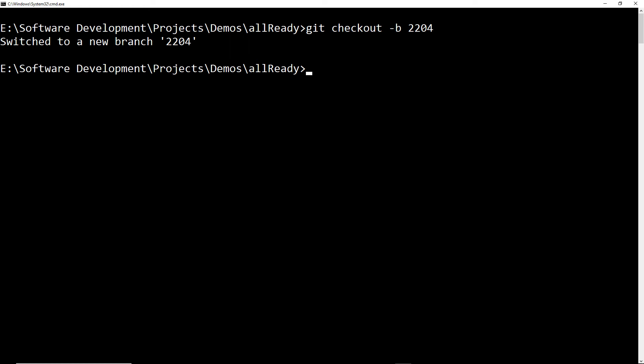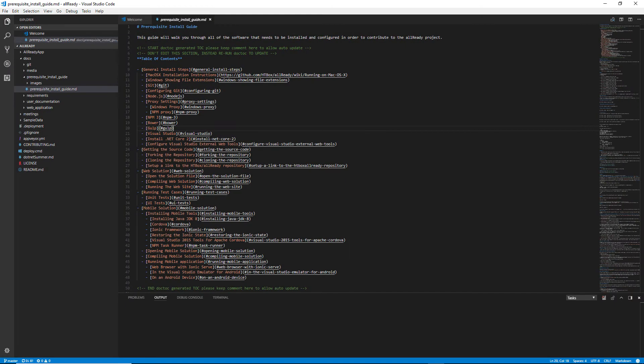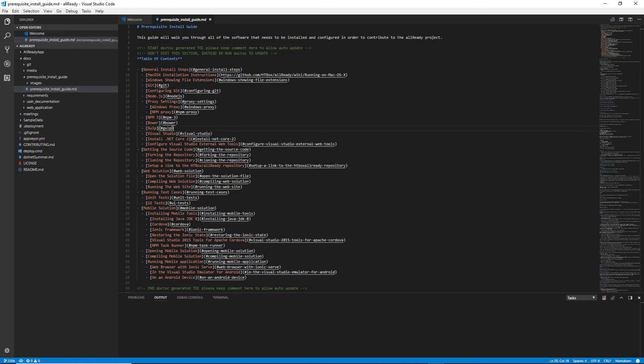Now that we have a branch we can begin working on a fix. I'm going to use Visual Studio Code here because I know it's just a documentation change I need to make.